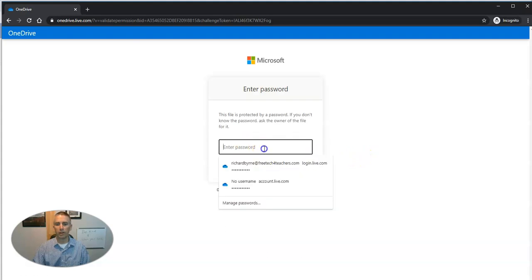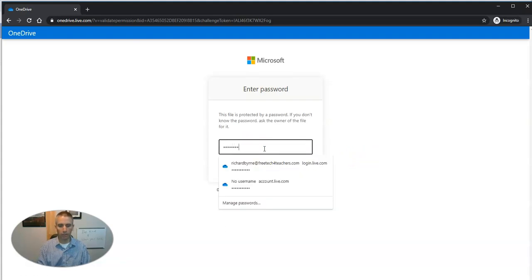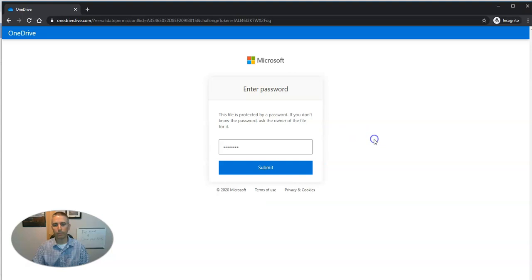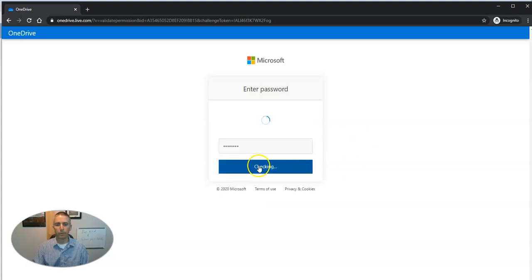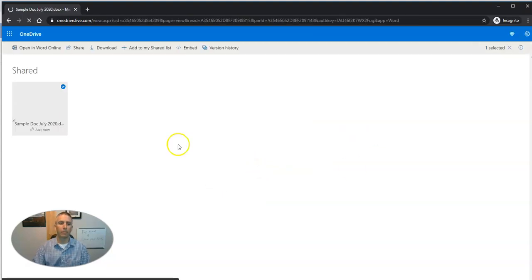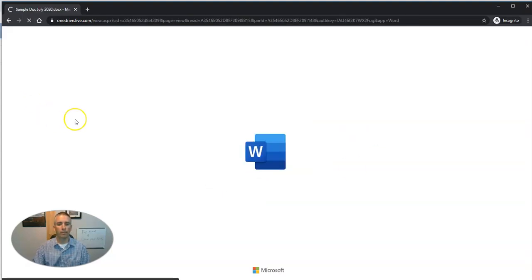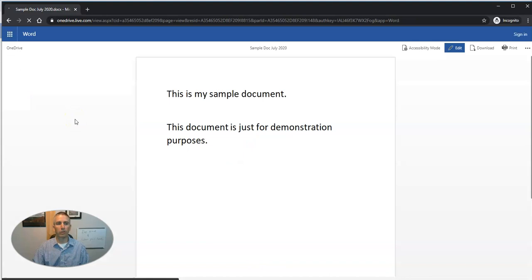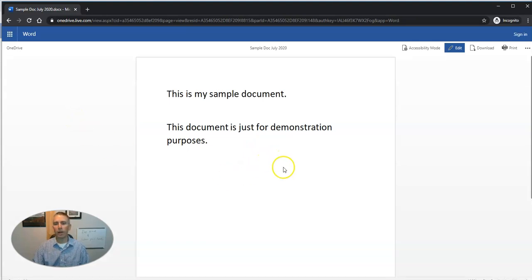So they'd see here, they'd have to enter in the password that was assigned to that document and submit it. And that's going to open up that sample document. And right now they're just reading it.